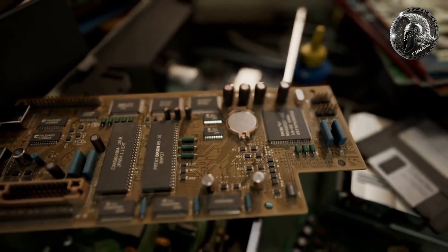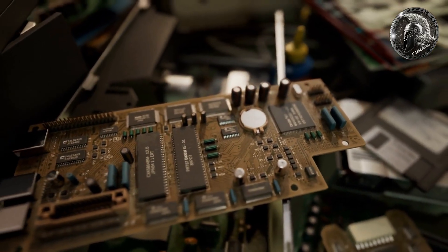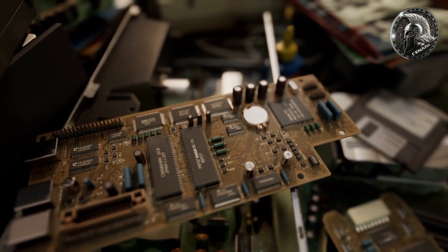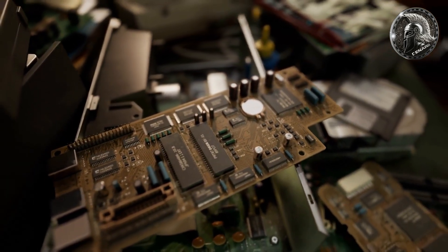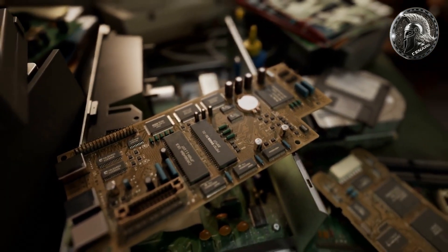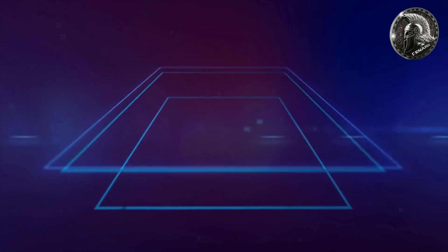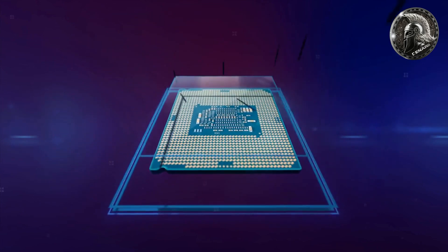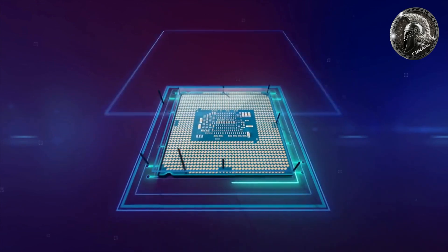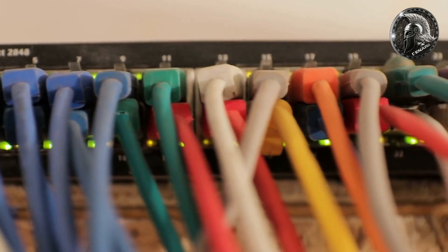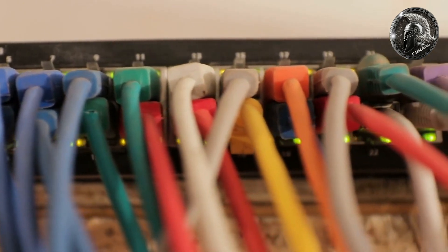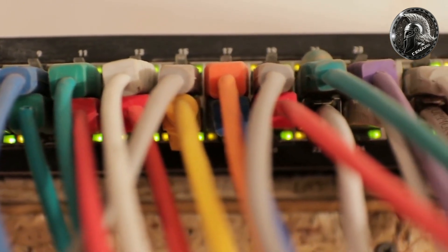Each of these components play a role in the performance and capabilities of the computer. It is also important to understand the different types of computer connections. These include USB, HDMI, and Ethernet ports.